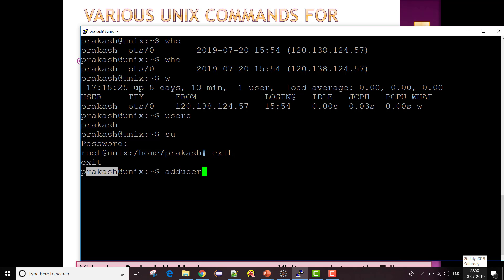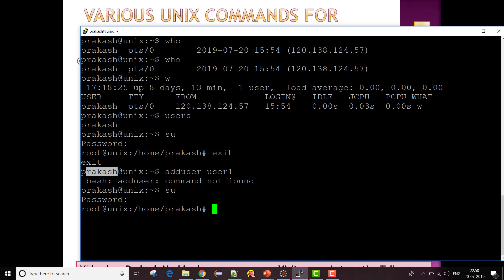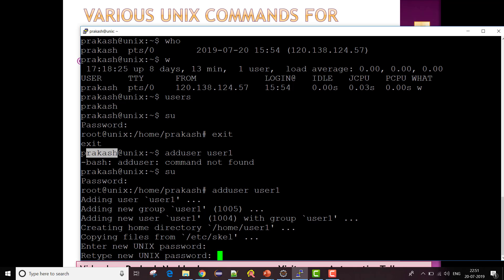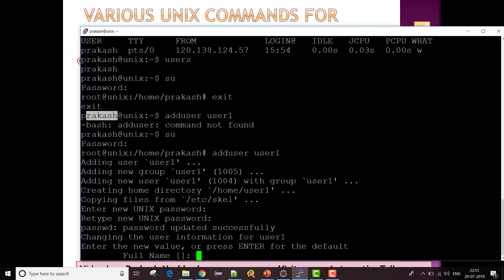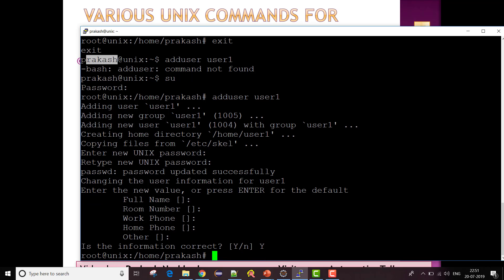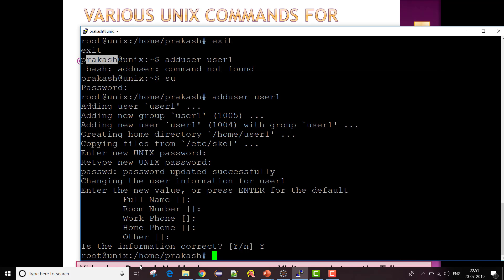To add a user, you use the 'adduser' command followed by a username. Since adduser must be run as root, I first switch to root using 'su' and enter my password. Now as root, I run 'adduser user1'. It prompts me to set a Unix password, confirm it, and fill in optional information — pressing Enter accepts the defaults. The new user is now created.